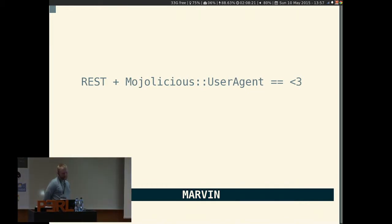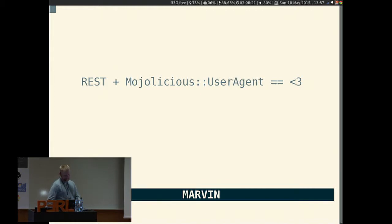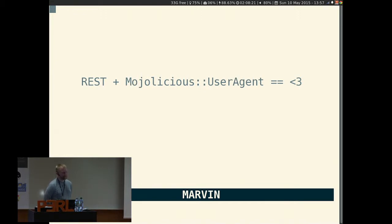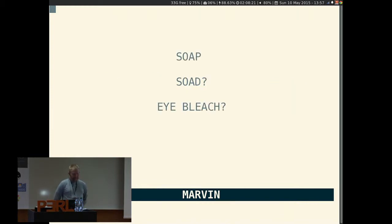Even though there are CPAN modules for both RT and Zabbix, I found it trivial to just implement these using the REST APIs directly. If you prefer, you can just as easily use CPAN modules in your plugin. I just find it's important to find a balance between the cost of external modules versus the cost of implementing the functionality directly. The balance depends on the complexity of the task — if you have to integrate a SOAP API, I recommend using a module.